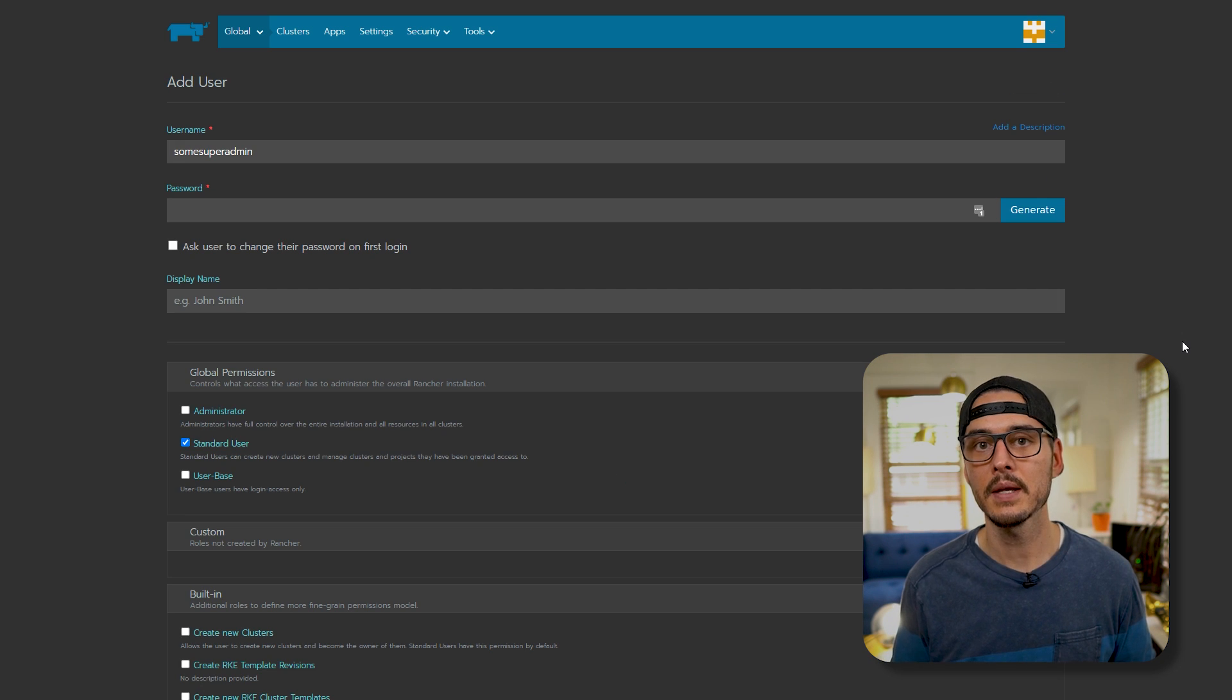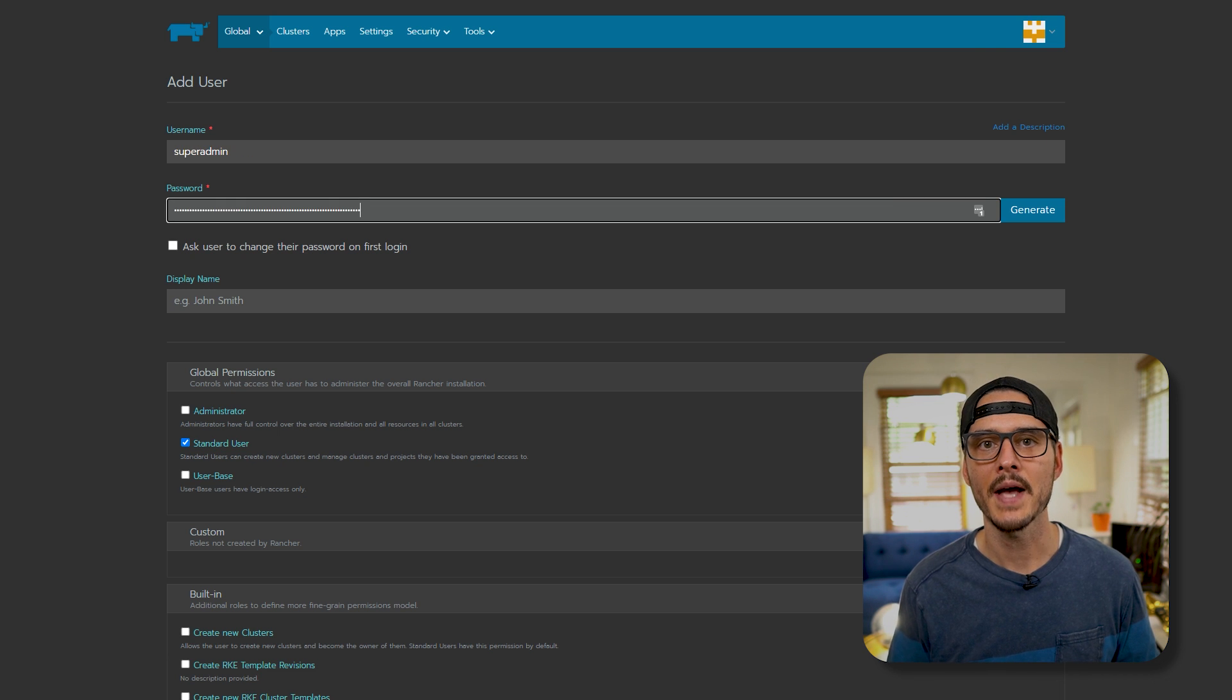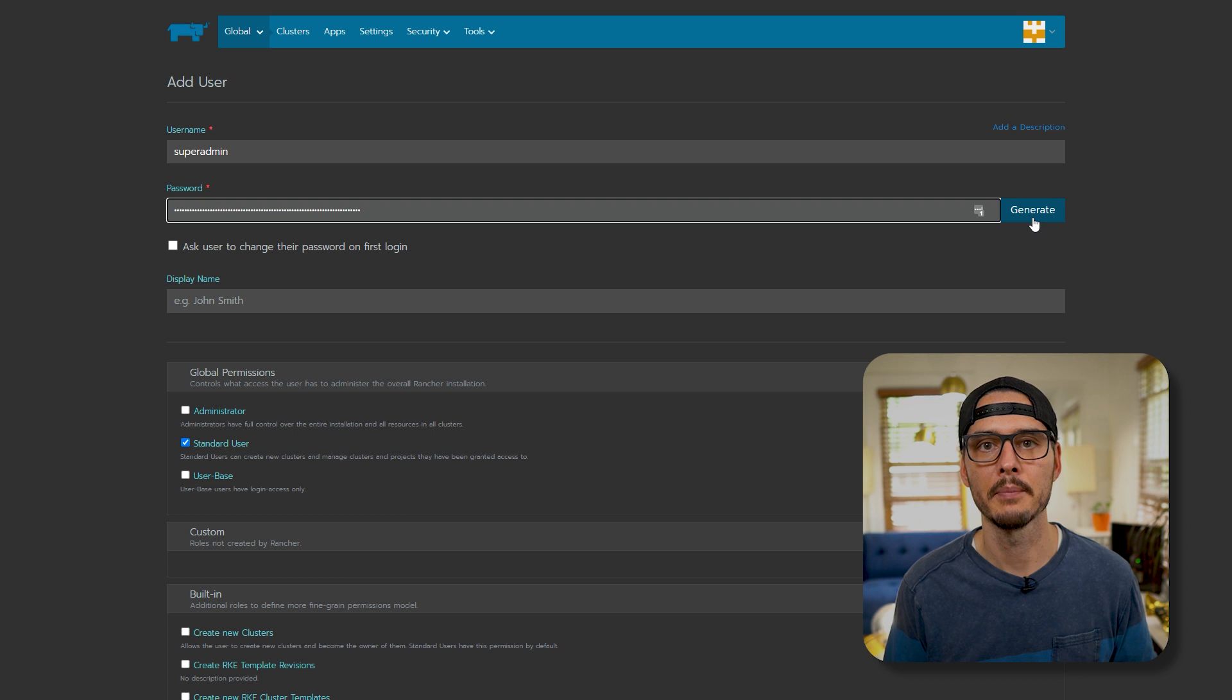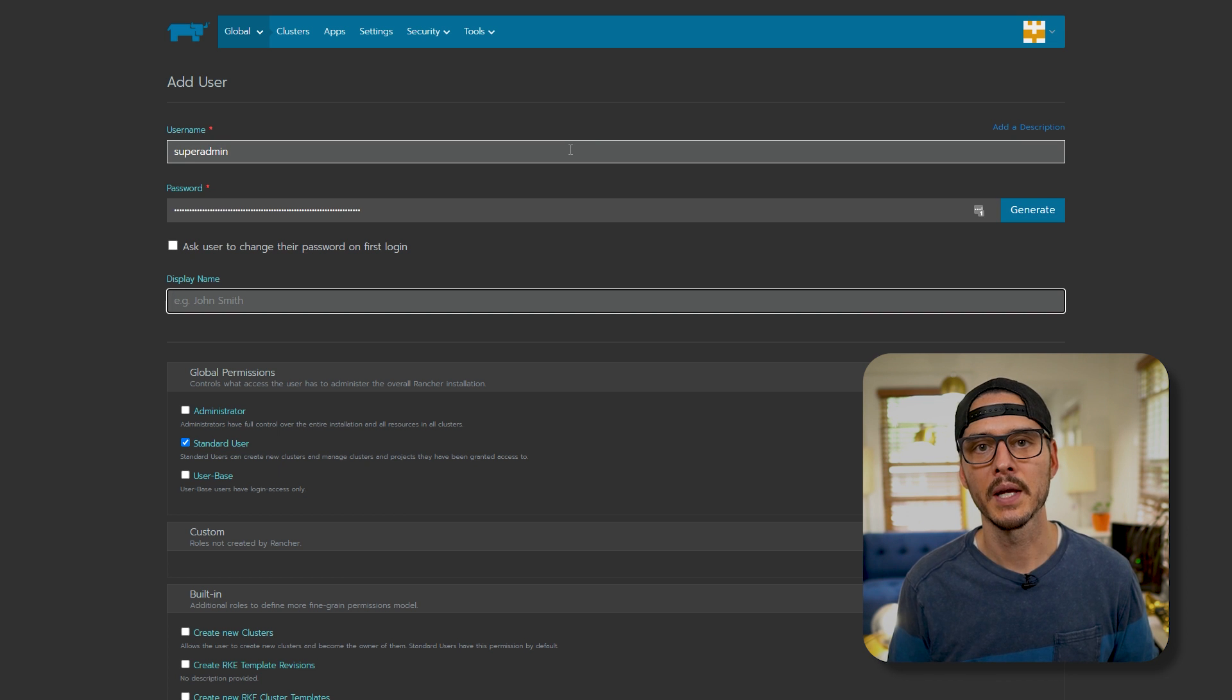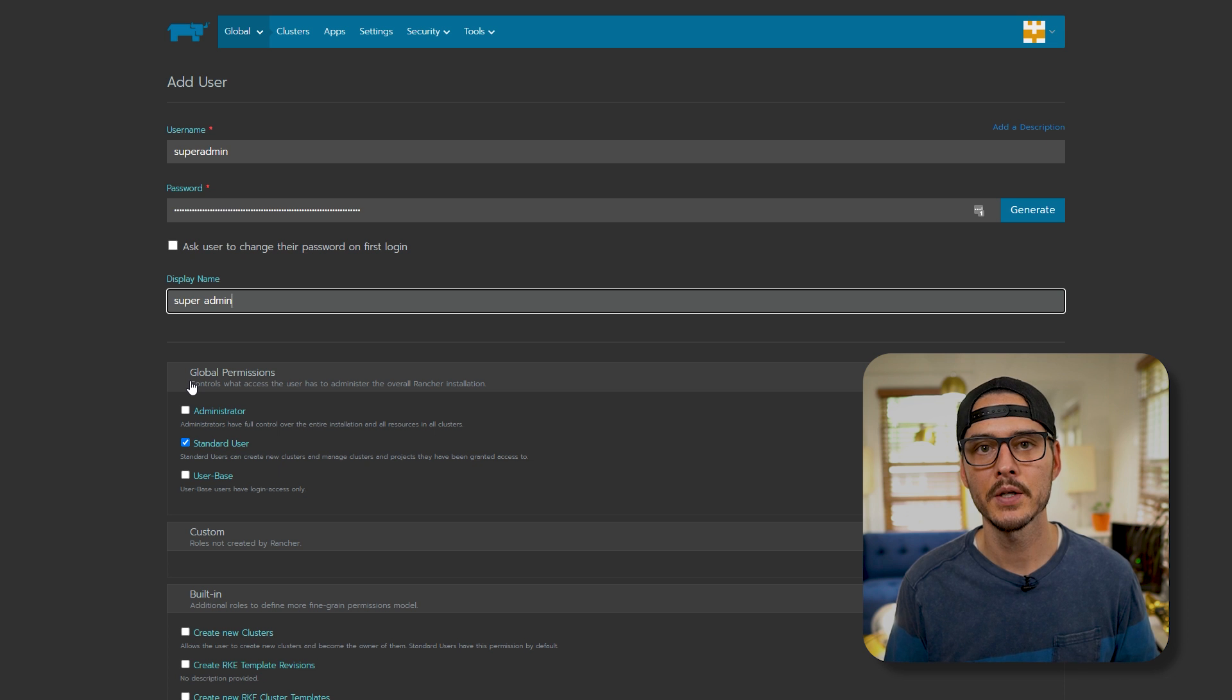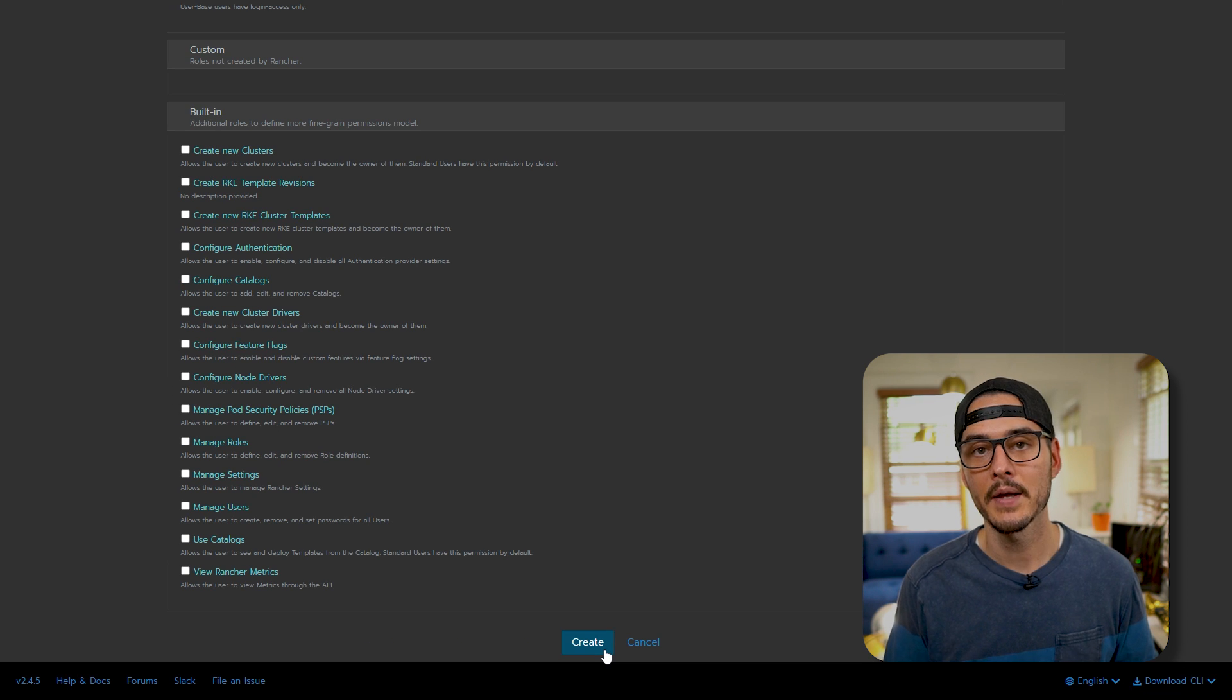You'll want to create a unique and secure username. Then you'll want to create a secure password. Now if you need help creating a secure password, you can click the generate button. Then you can give it a display name. Next we'll want to change the global permissions from standard to administrator. Then we'll scroll down and create our account.